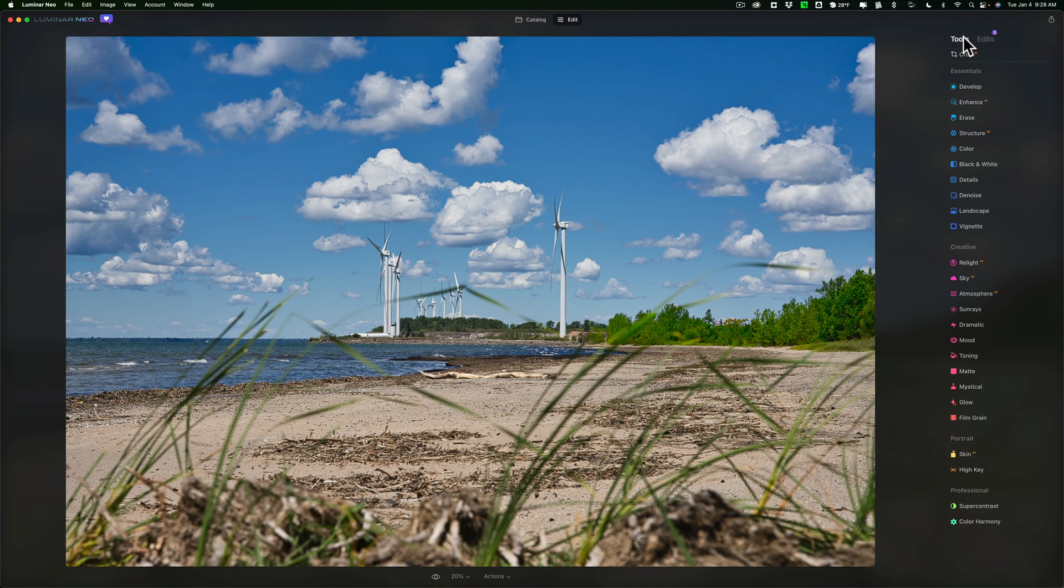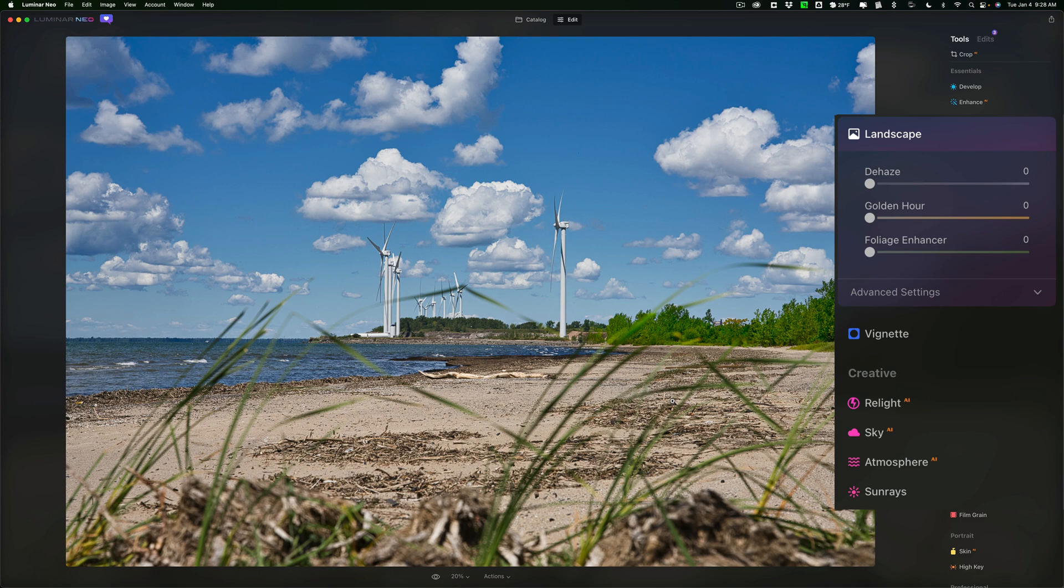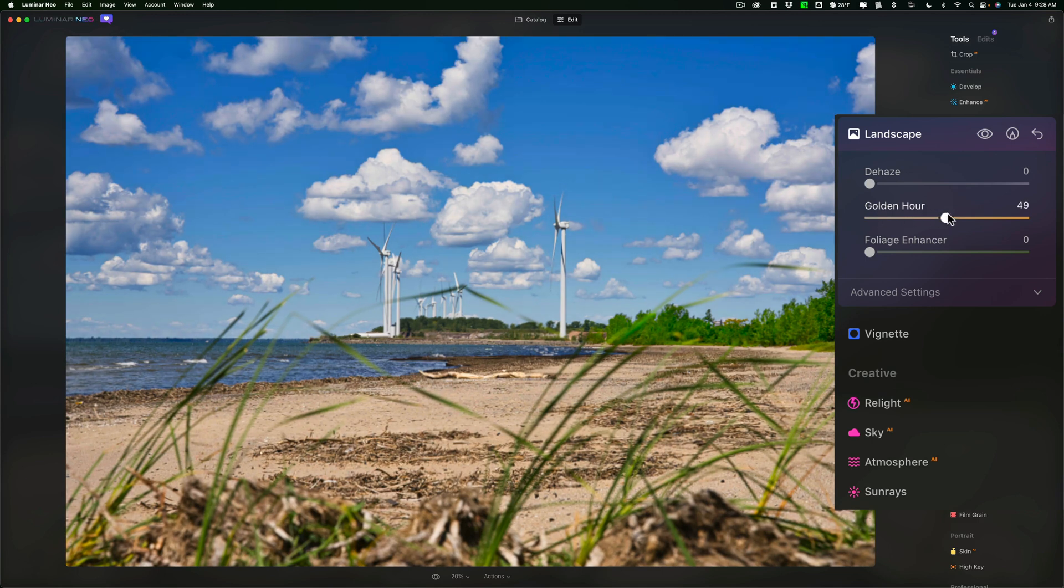And I'll again add a new landscape adjustment, and let's just say on this one, I want to affect the beach. I want to make the beach a little more golden. So I'm going to go to Golden Hour with that, and I'll move that to the right. So I'm making the sand basically more warm.